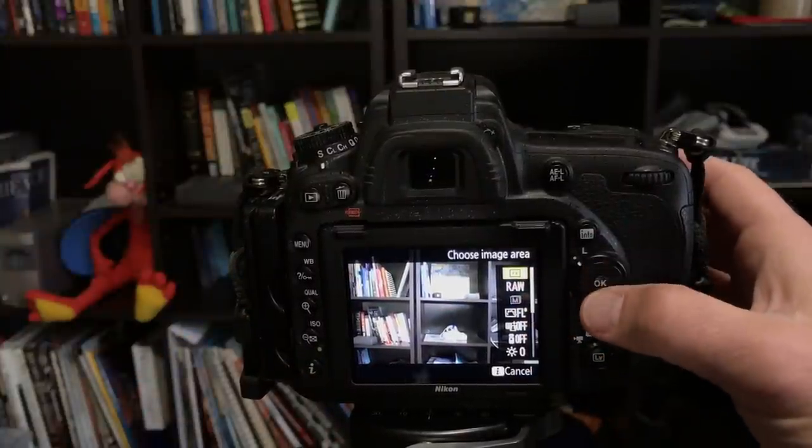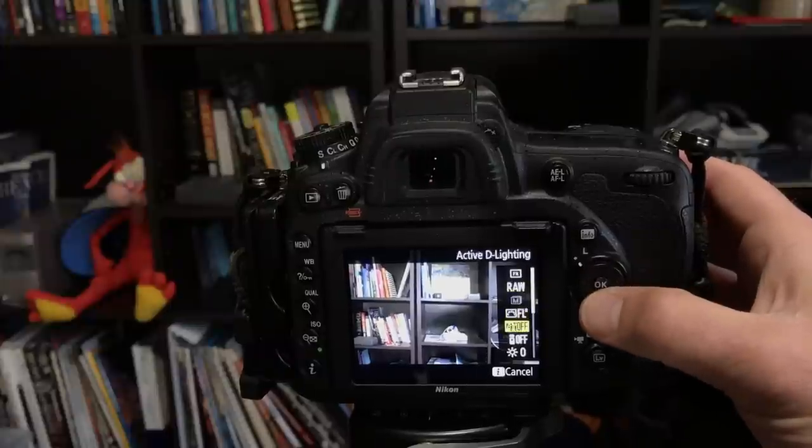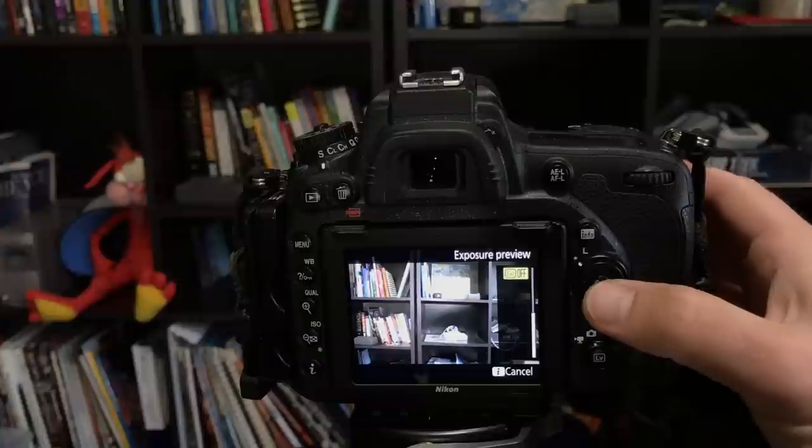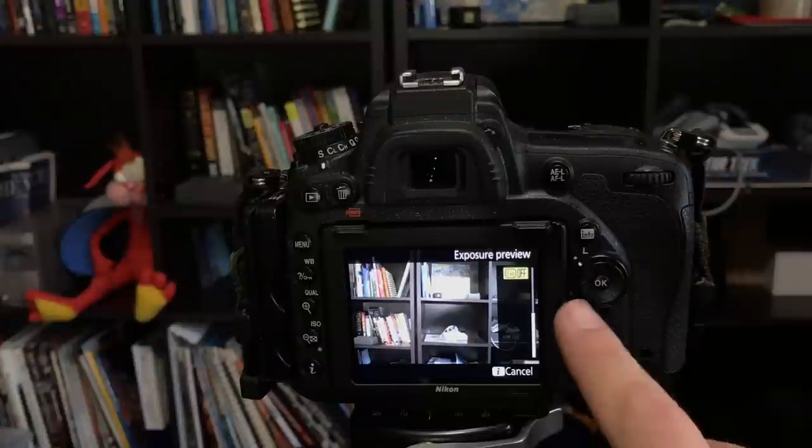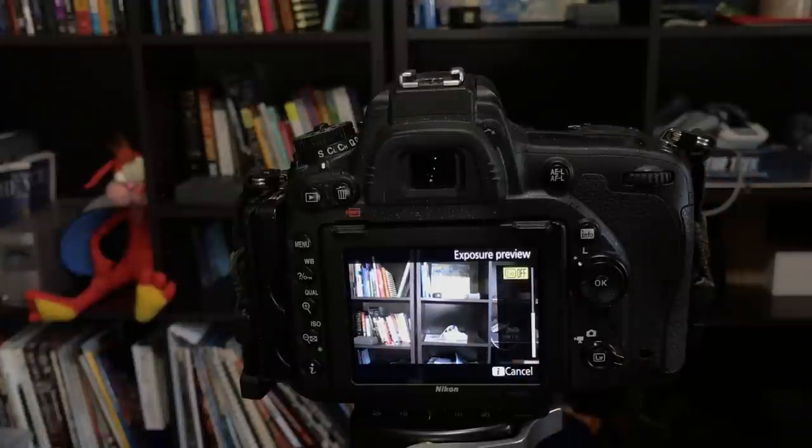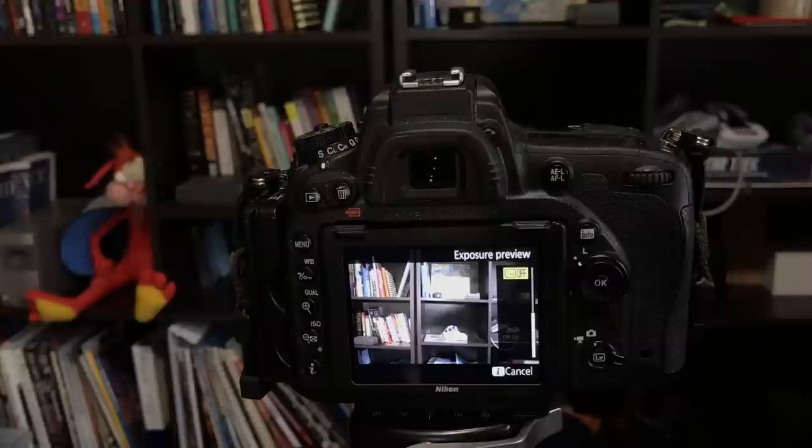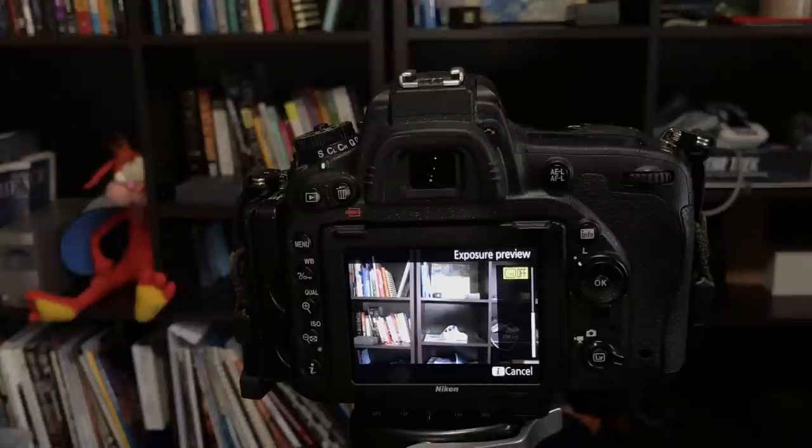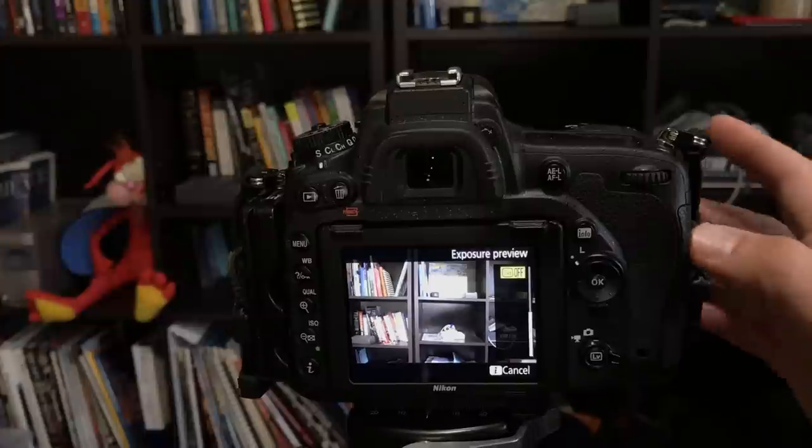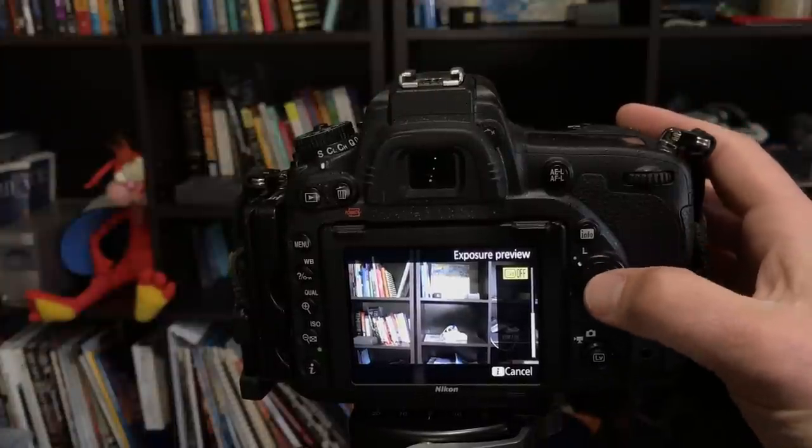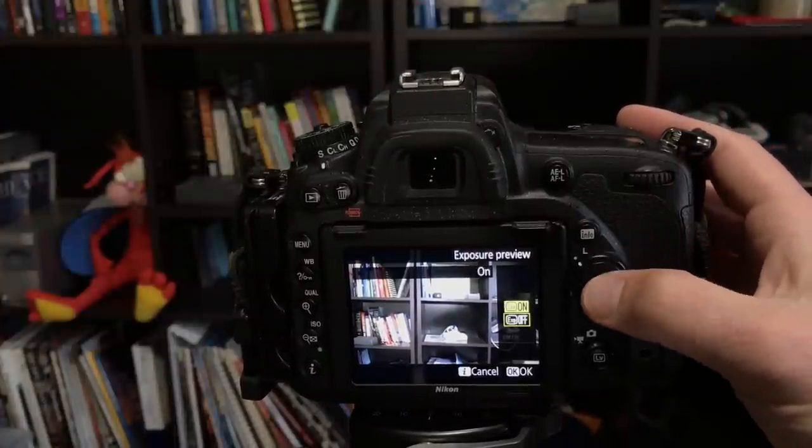And what I'm going to do is I'm going to go all the way down to the bottom and choose exposure preview. If your camera has exposure preview, and many of the higher-end Nikons do, the D750 does, the D500 does, the D810 certainly does. And in some cameras it's toggled in a different way. But on a D750 you come over here to exposure preview and you toggle that to on.